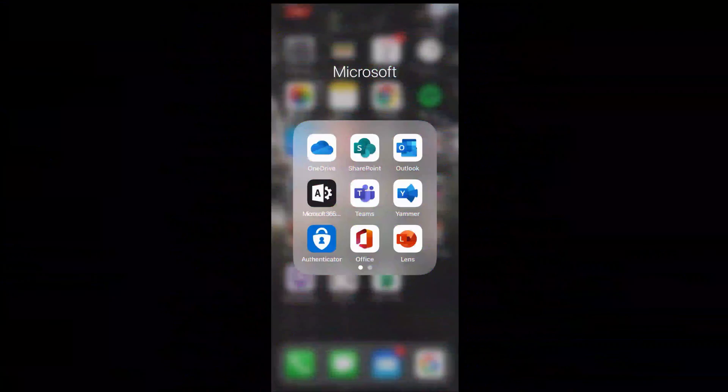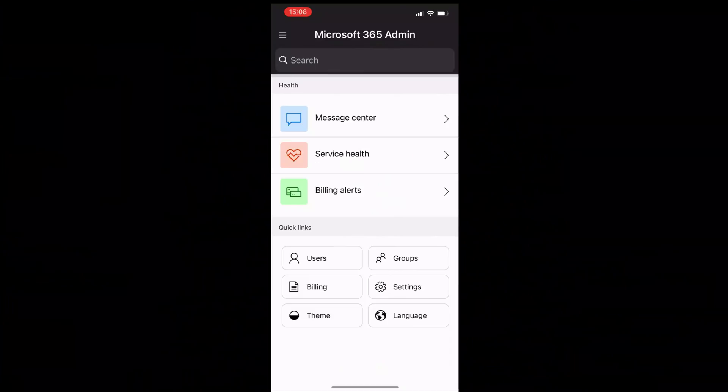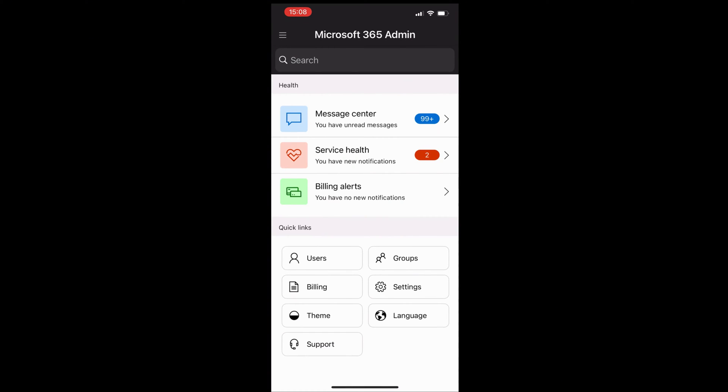Let's take a look at the Microsoft administrator app. Here I am in the 365 admin center. As you can see, we've got everything we need. We've got the message center, the service health, billing and alerts.